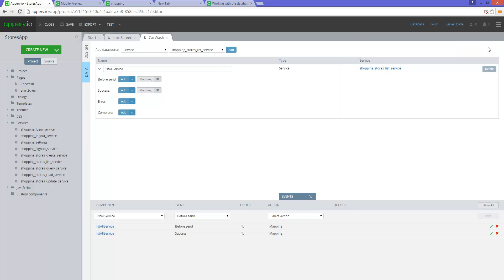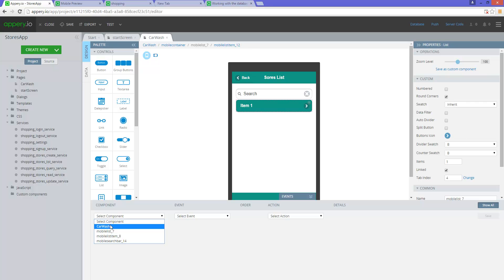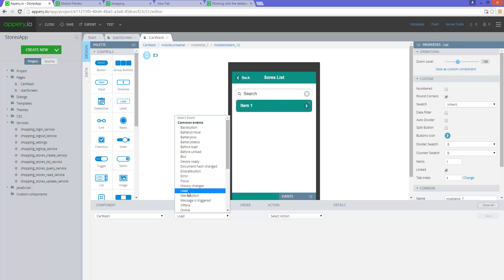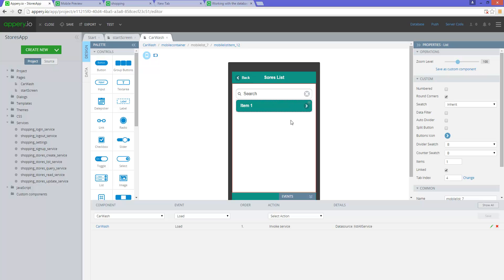Now when we click on save and return, we need to invoke this service. We go back to the design. This page has an event called when you first load. The page is called car wash, so there is an event called 'car wash load'. When you first load this page, you want to invoke the service. Select it, go to invoke service, the service you want to invoke is the list all service — that's the only one. Save. Now that's the first thing that happens when you run and load the page — it goes to the database, gets the records, populates the items.